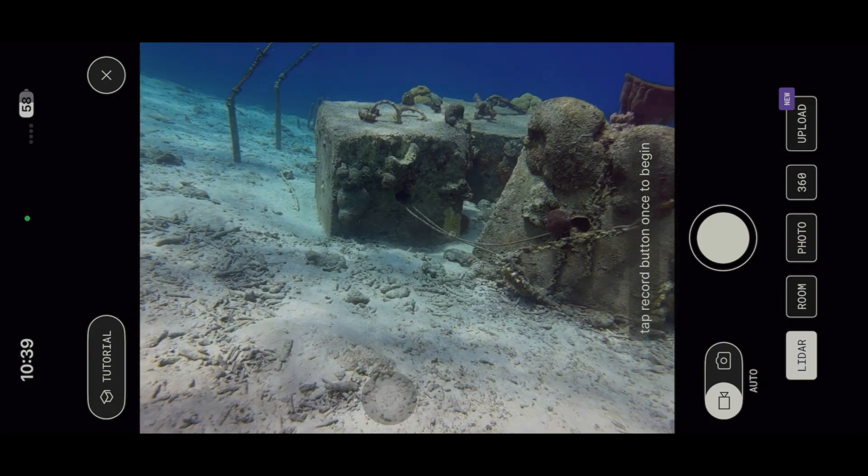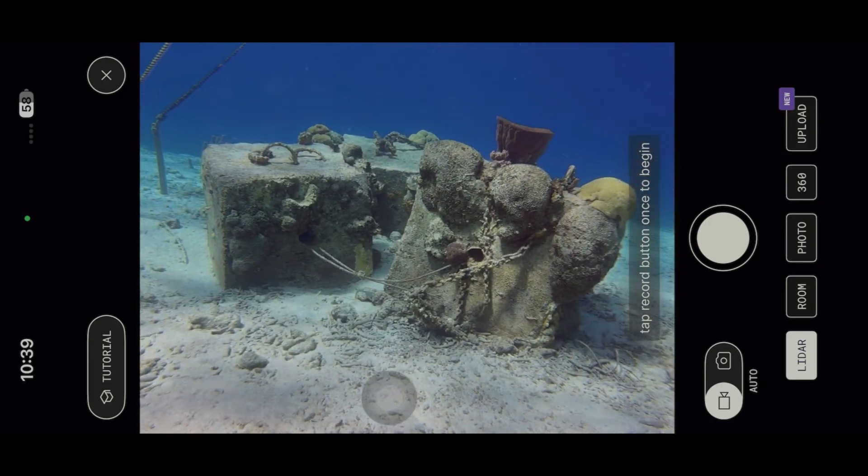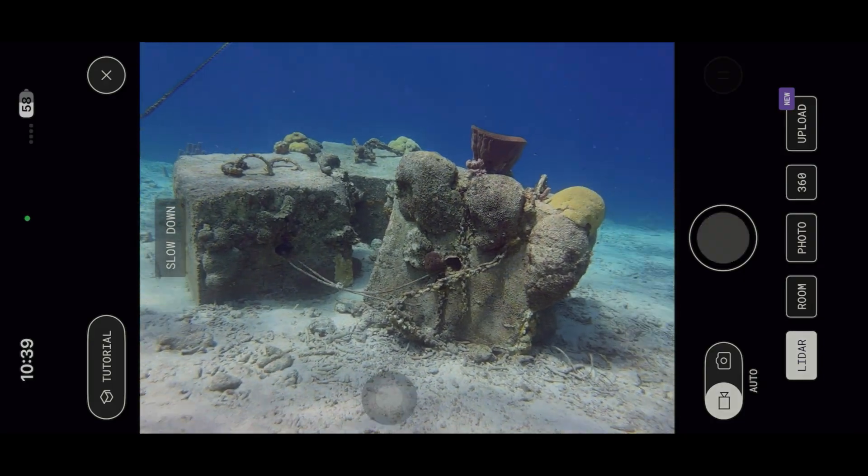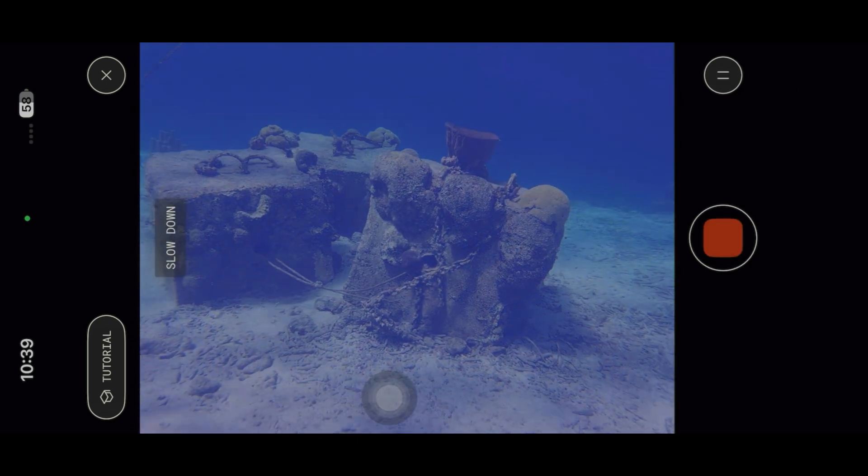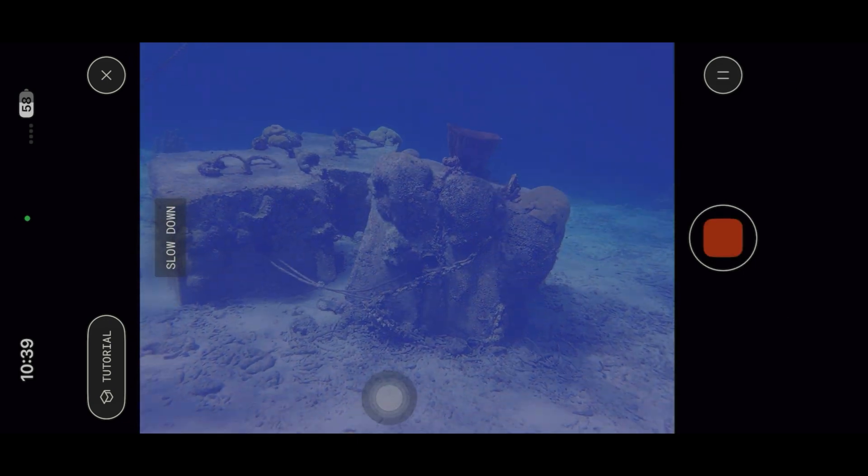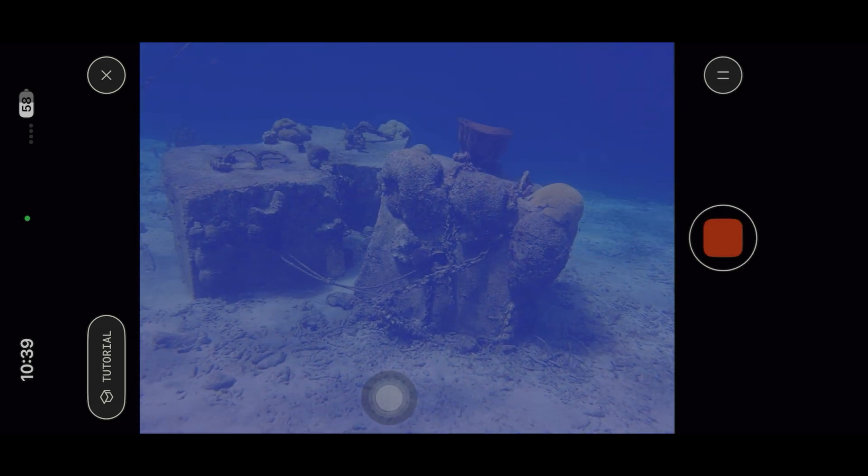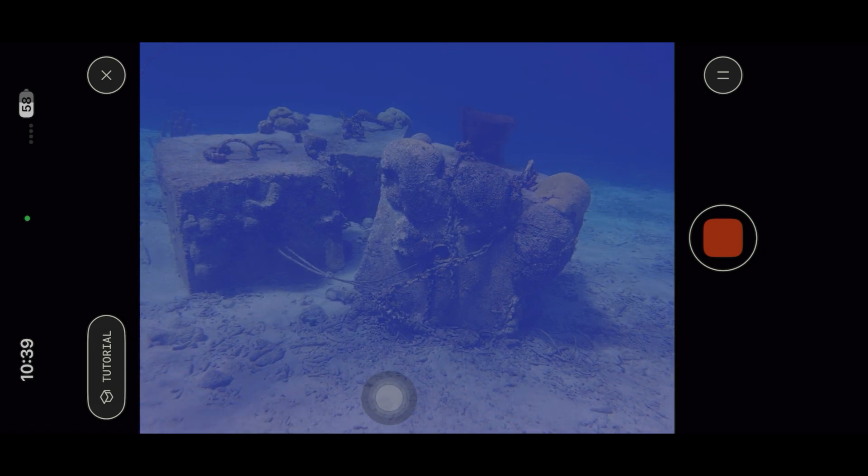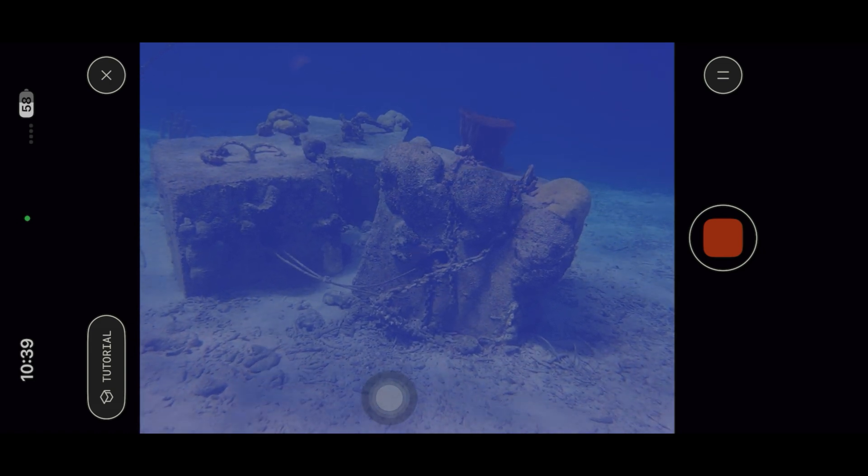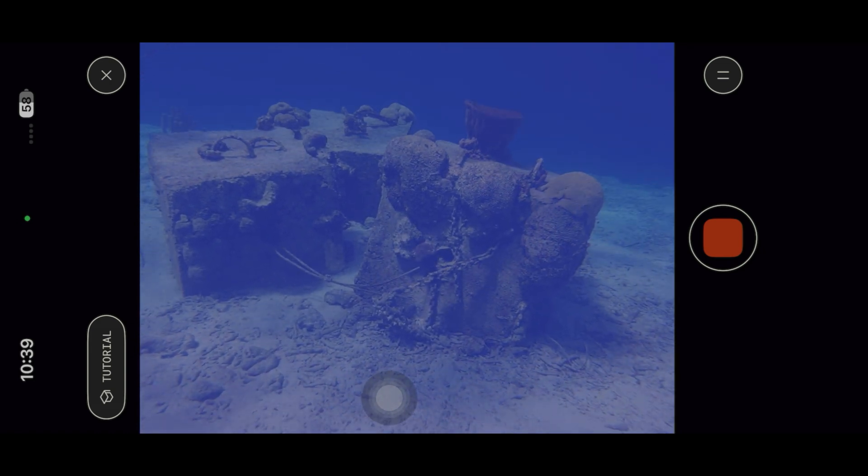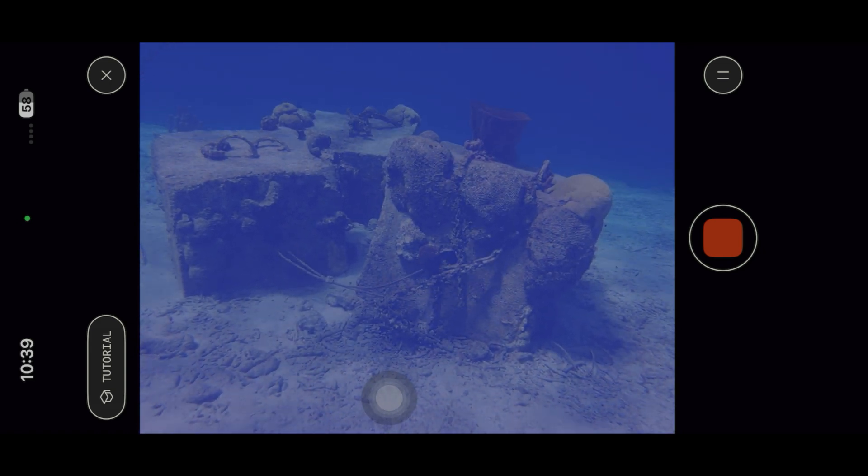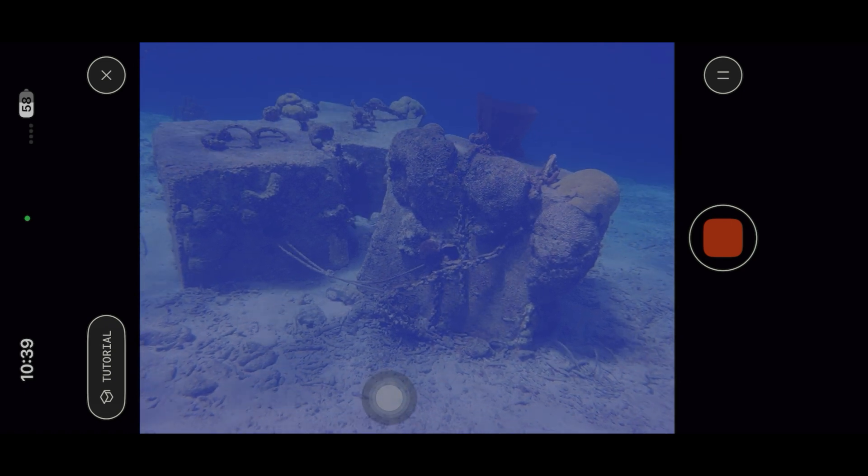That said, I stopped experimenting with LiDAR once I tried it in the water. Perhaps the lasers are impacted by water refraction or floating particulates, but I floated here for quite a while, and Polycam could not even generate an initial geometric map of the objects.